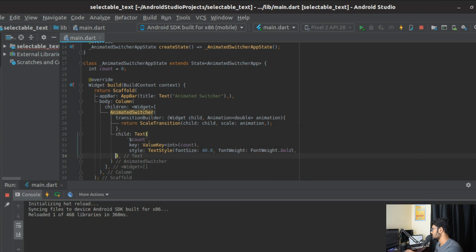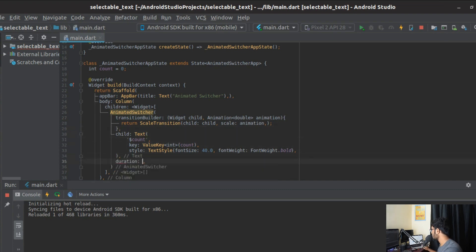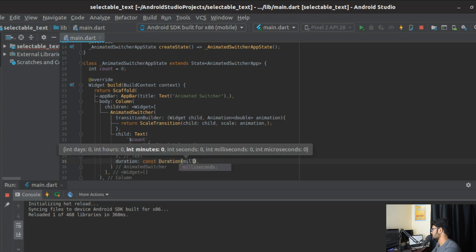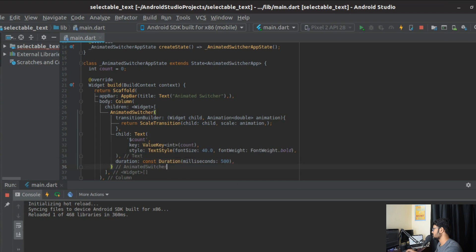Another important attribute of AnimatedSwitcher is the duration. This is very important because you need a duration for the transition to happen. Key thing to note: if the time between switching from widget A to widget B is less than the specified duration, the animation won't show. Only if the switch happens over a period longer than the duration will the animation be visible. We'll set it to a constant Duration of 500 milliseconds.